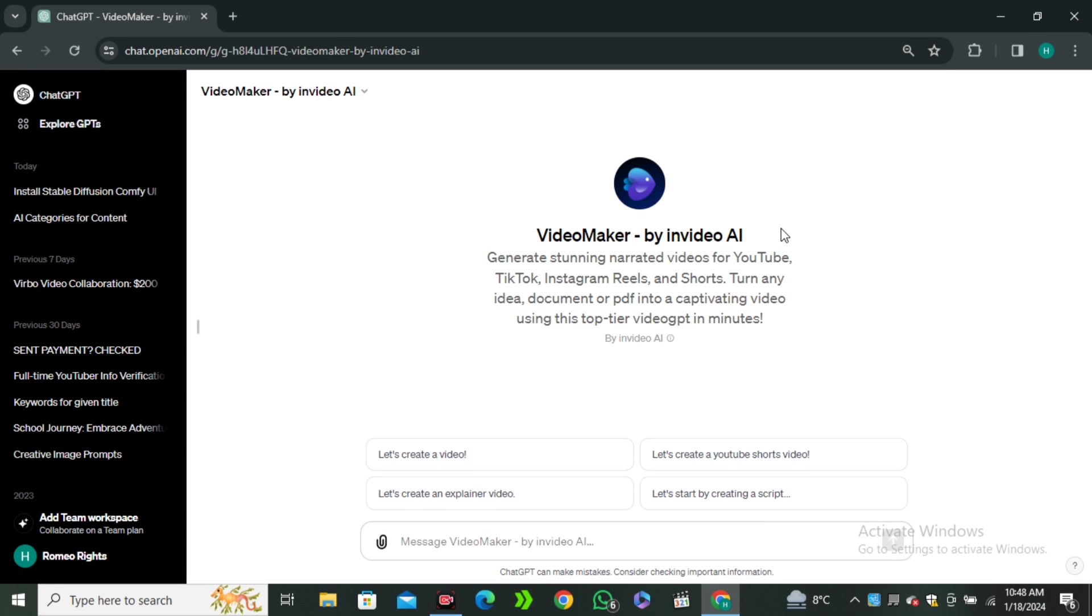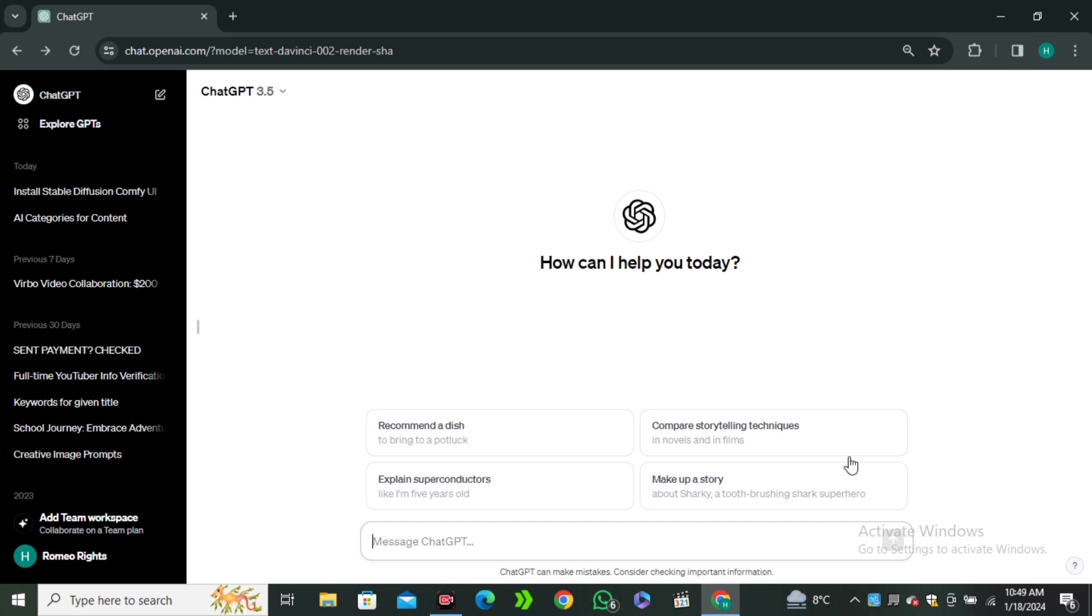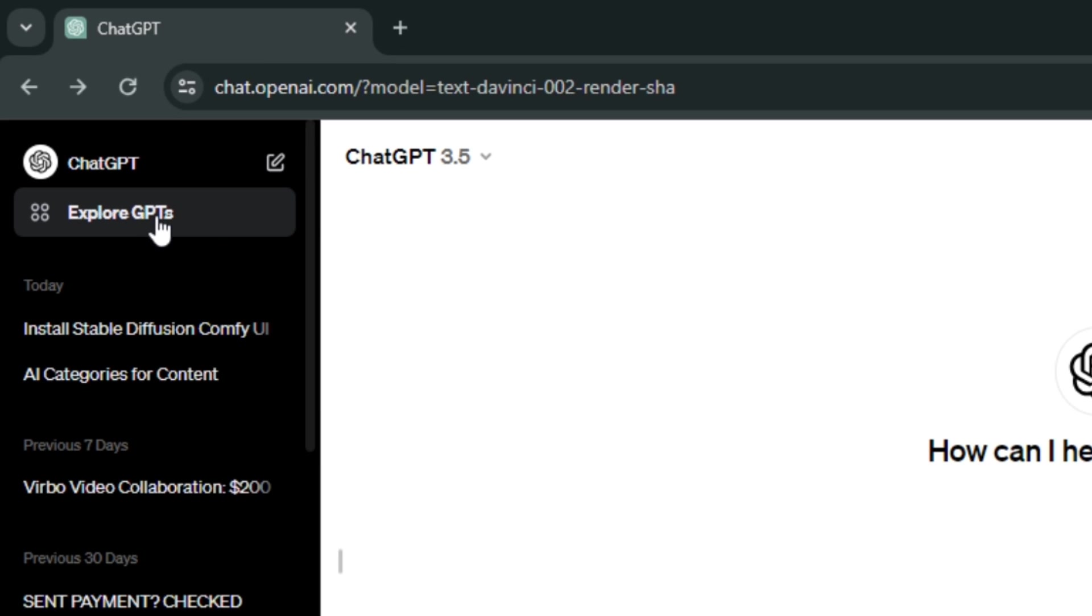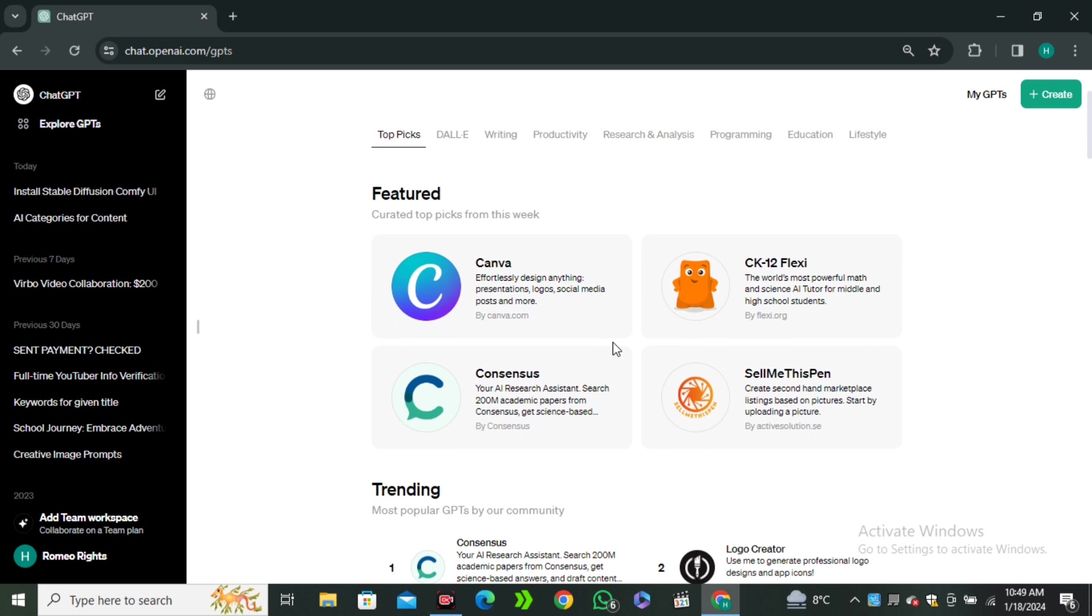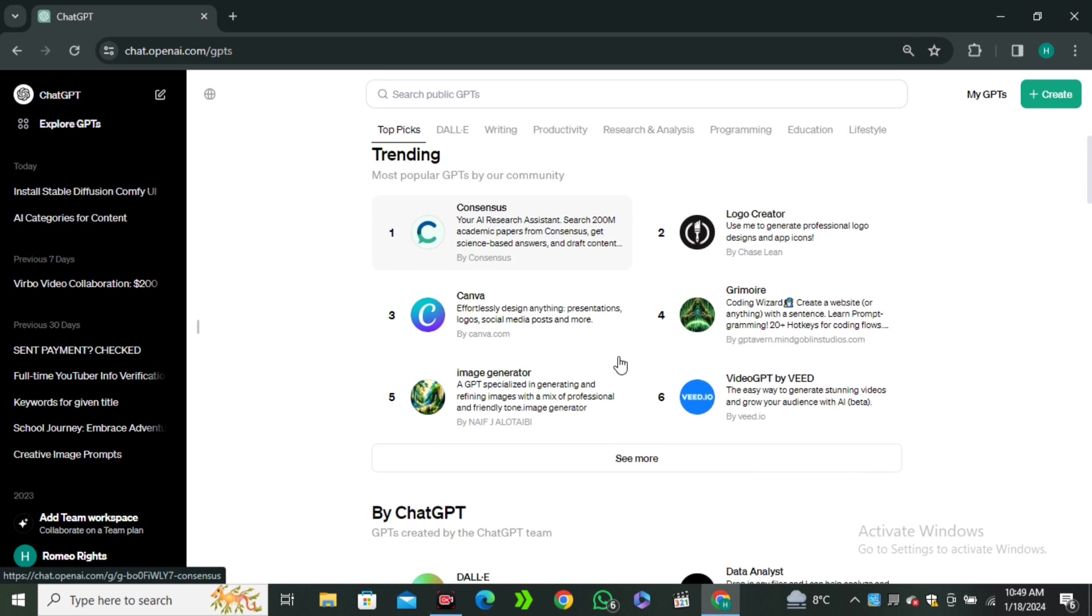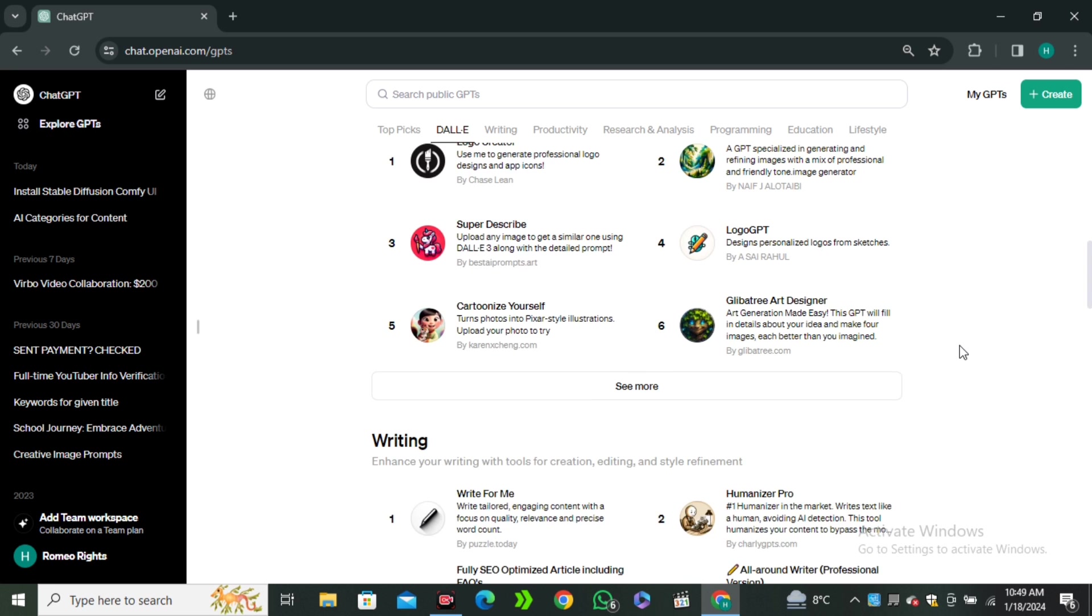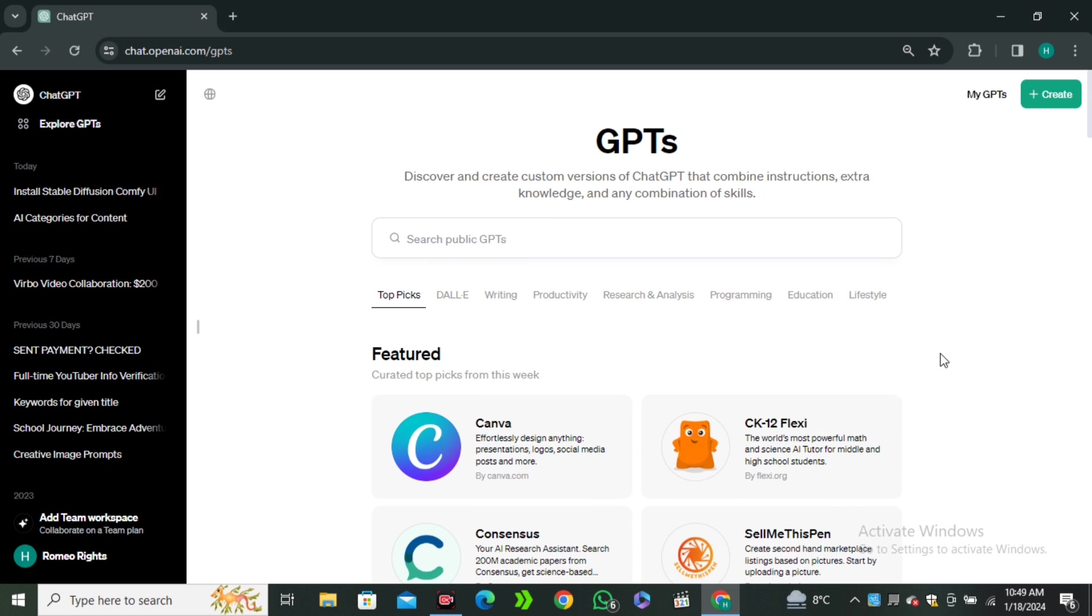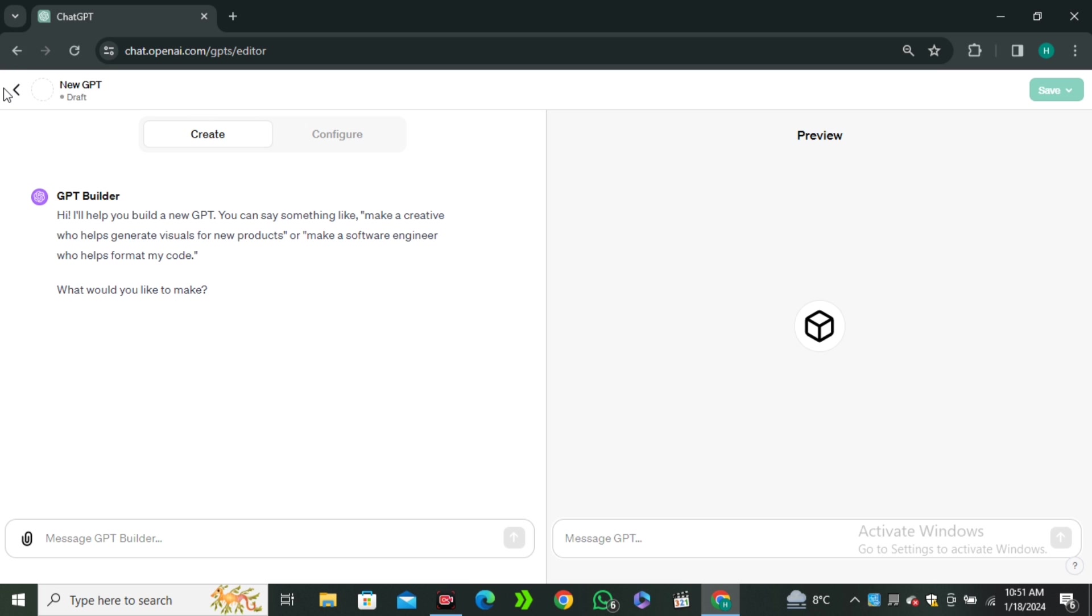And in the second method, you have to log into your ChatGPT account and then click on the Explore GPTs. ChatGPT just released their GPT store where you can find custom GPTs that are designed to perform any specific task. And if you want to create your own GPT, you have to click on this create button and you can create your own custom GPT.